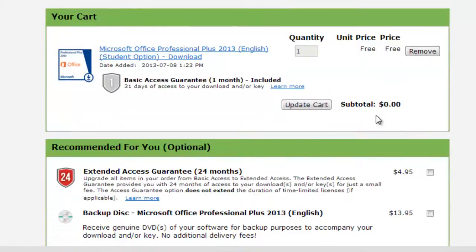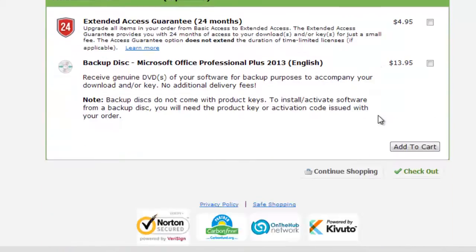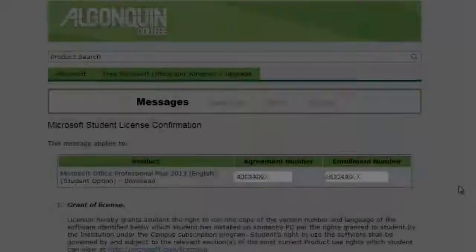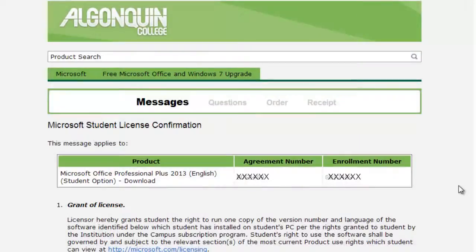Now you're going to see the product in your cart. You can ignore the recommendations, scroll down, and click Checkout. You're going to be given your license confirmation, including an agreement number and an enrollment number. It's a good idea to make note of these for your records.